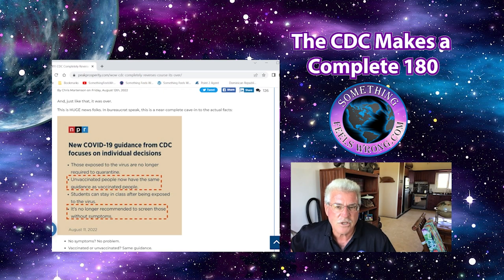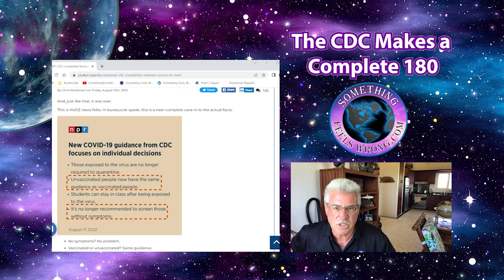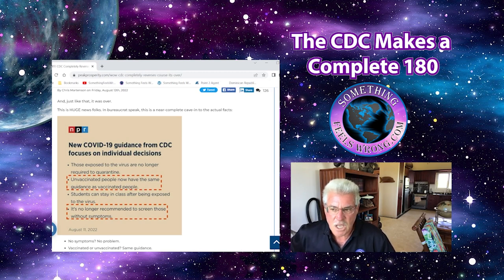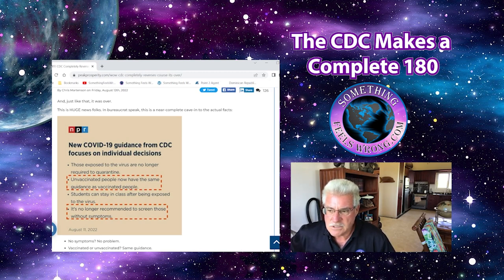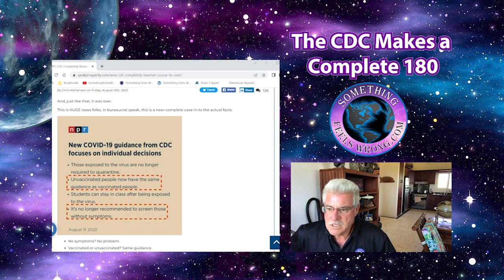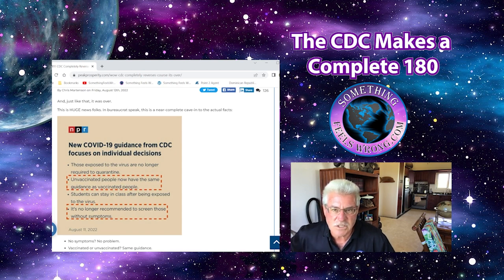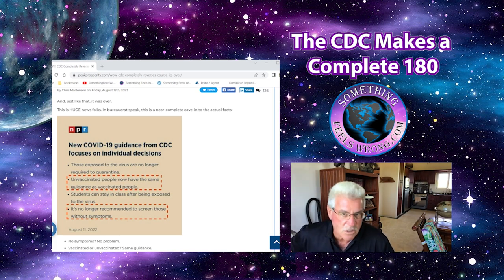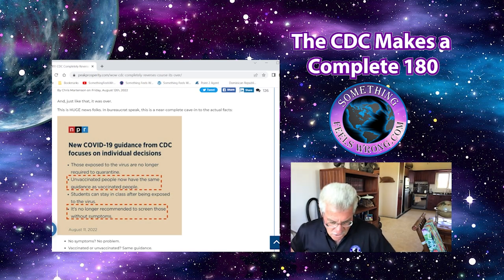Look at the amount of destruction to the economy, to families, the separation. I mean, if this isn't anything under an act of war against citizenry, I don't know what is. So now all of a sudden, that's completely 180.